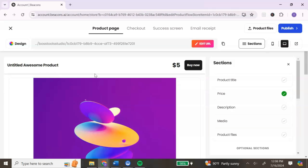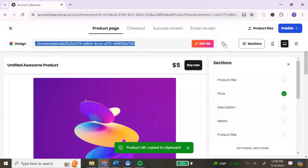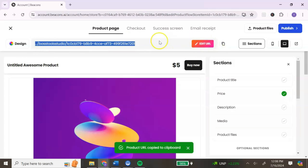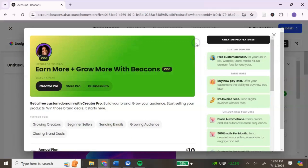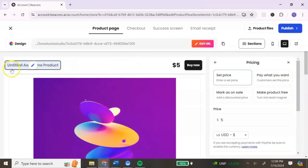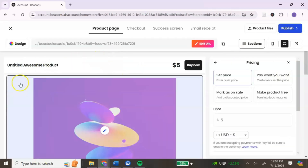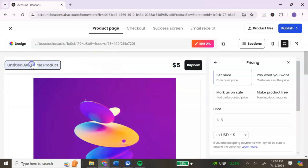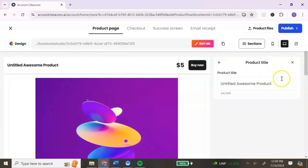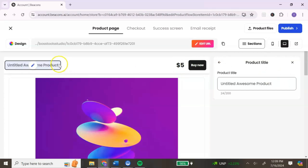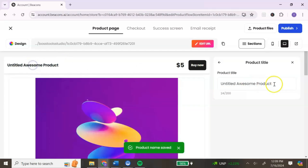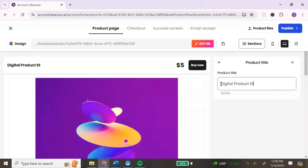Once you click Create a Digital Product, it will bring you to your product page where you can add all the content information for your digital product. There is a product link here — you can copy and share it anywhere you want. Keep in mind, if you want to edit this link you will need to upgrade to the pro plan. Editing your product page is easy — simply click on the section you want to edit and edit it from the right menu. Let's edit our title first: put the name of your product here.